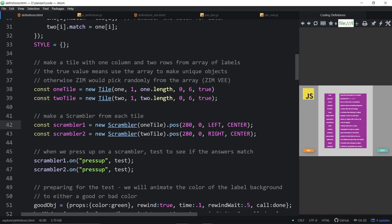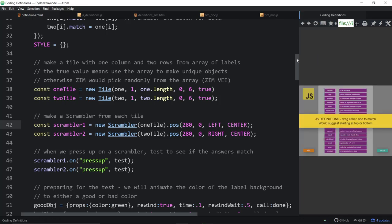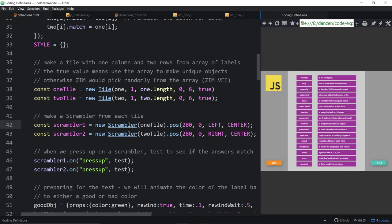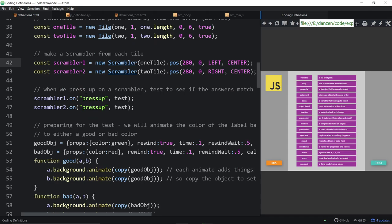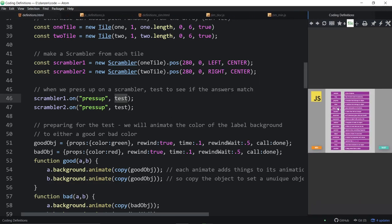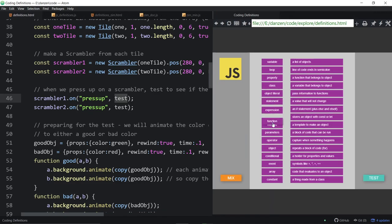We're passing the tiles into the scramblers and positioning them from the center — 280 from the left, 280 from the right — and centering them vertically at zero from center. What we've decided to do is when we press up on either of these we're going to call the function test. As soon as we let go, we're calling test, and here we are preparing to test to find out if whichever one we let go of matches. Wow — amazing block of code.